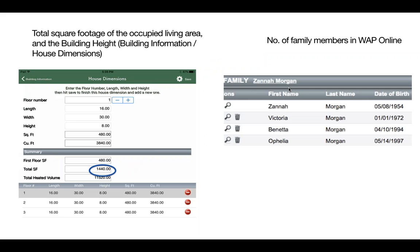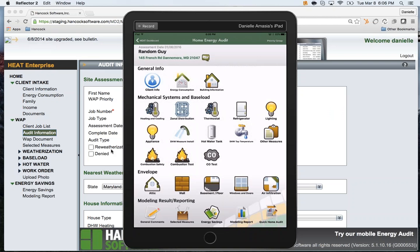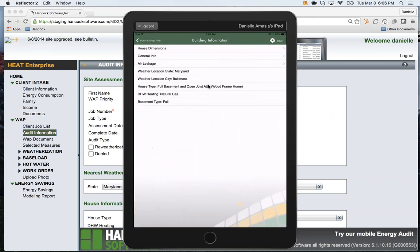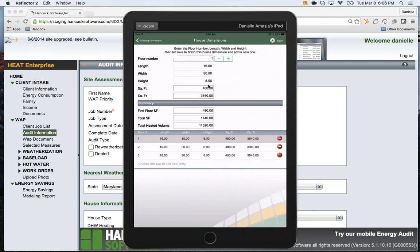First is the building height and the total square footage. To see this live on the HEAT app, go to Building Information, tap House Dimensions, and confirm that the total square footage and the building height are correct.